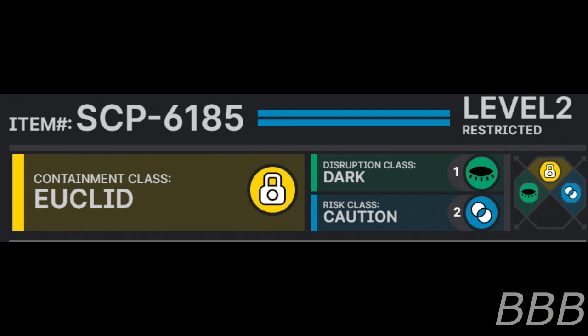Item Number: SCP-6185. Security Level 2. Containment Class: Euclid. Disruption Class: Dark. Risk Class: Caution.